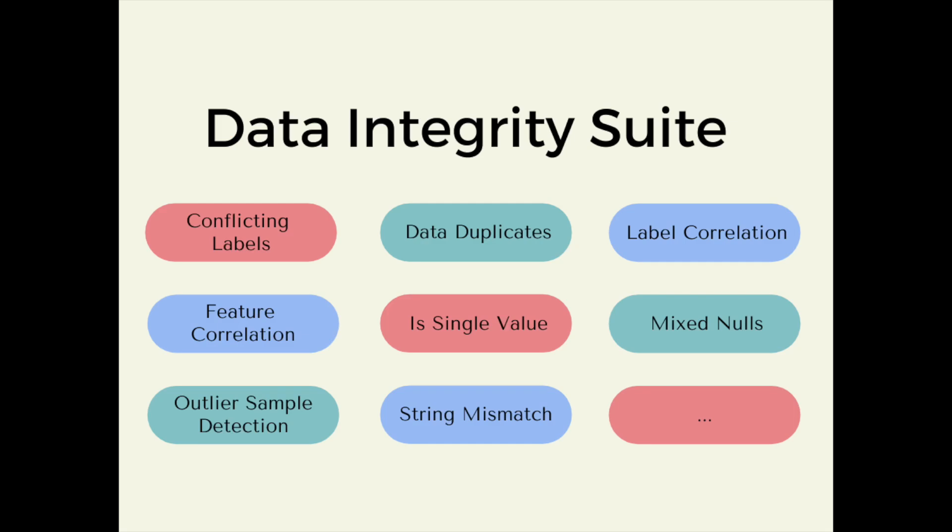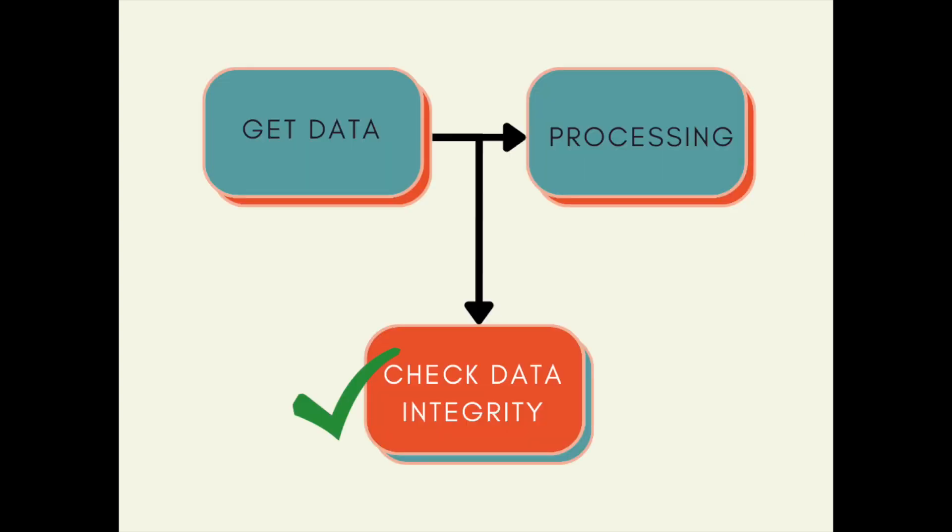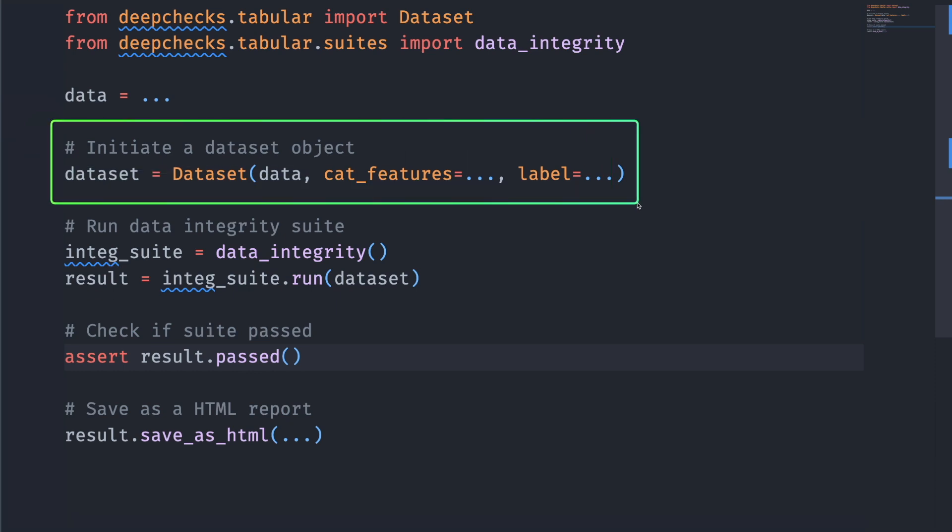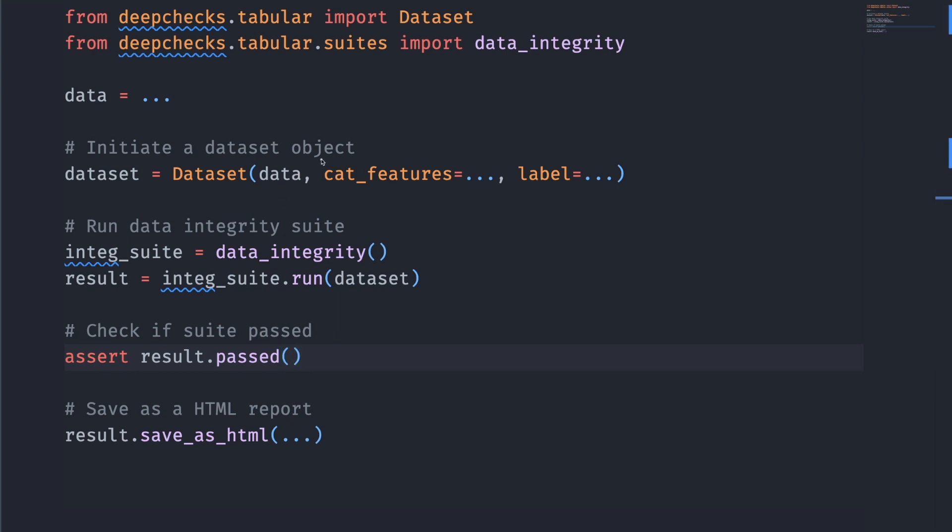The first validation suite we're going to create is data integrity suite. A data integrity suite allows you to validate your data before splitting it or using it for processing. There are two steps to creating a validation suite with DeepChecks. The first step is to define a dataset object that holds relevant metadata about the dataset, such as the category features or label.